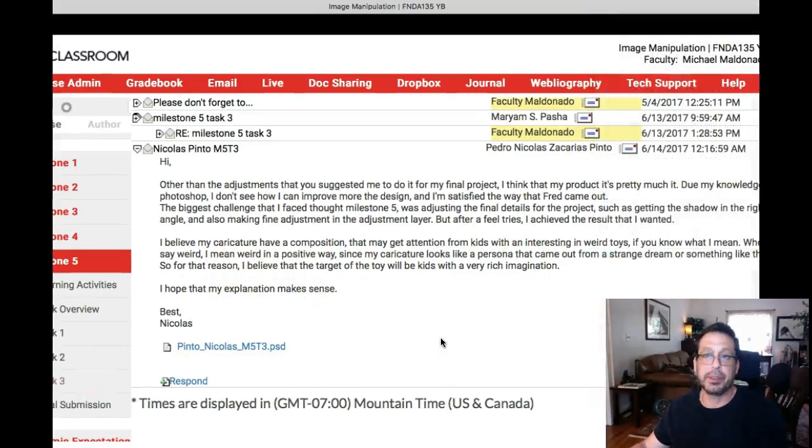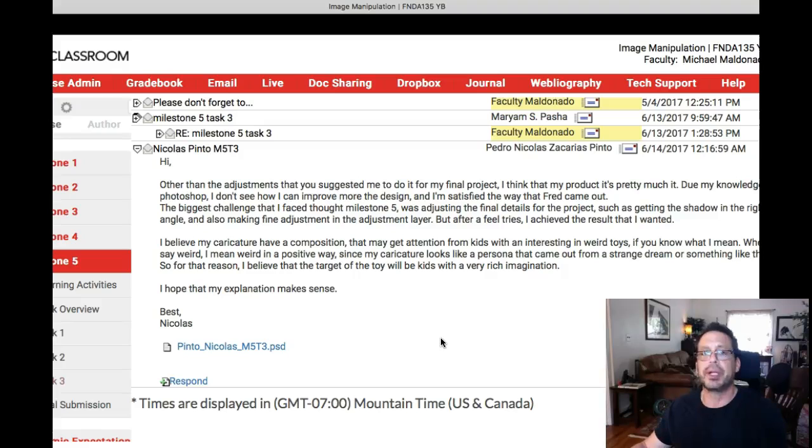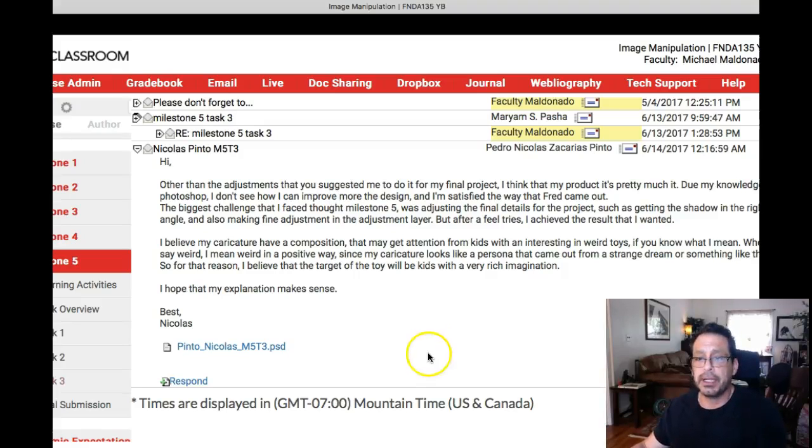Matter of fact, everything that you've been doing makes a lot of sense. I really appreciate what you've done in this class. You've been working your butt off, and it really shows.